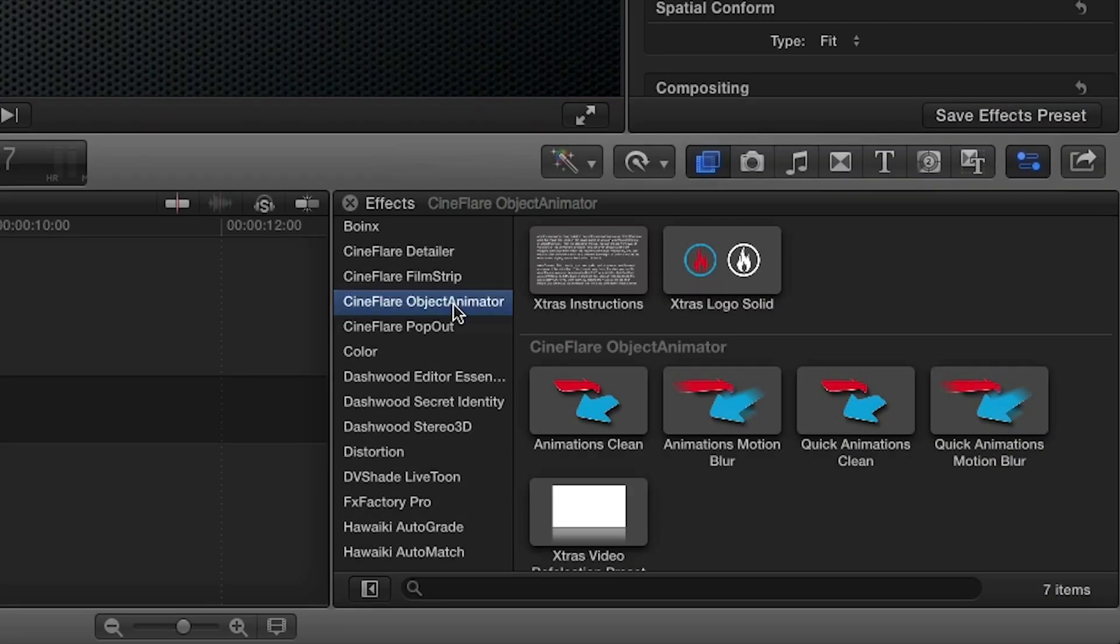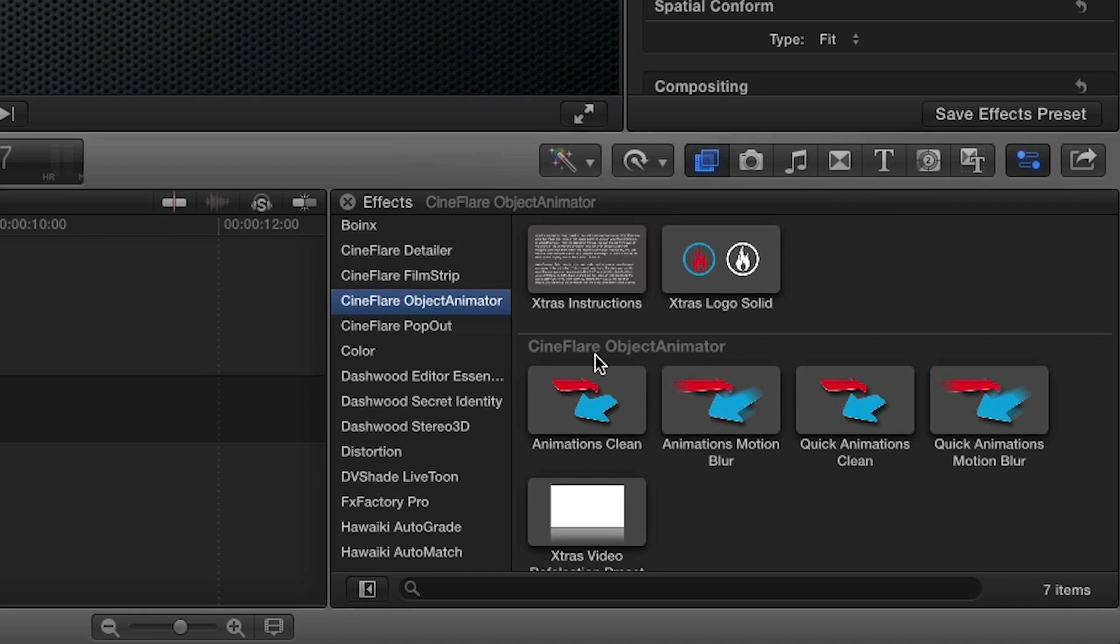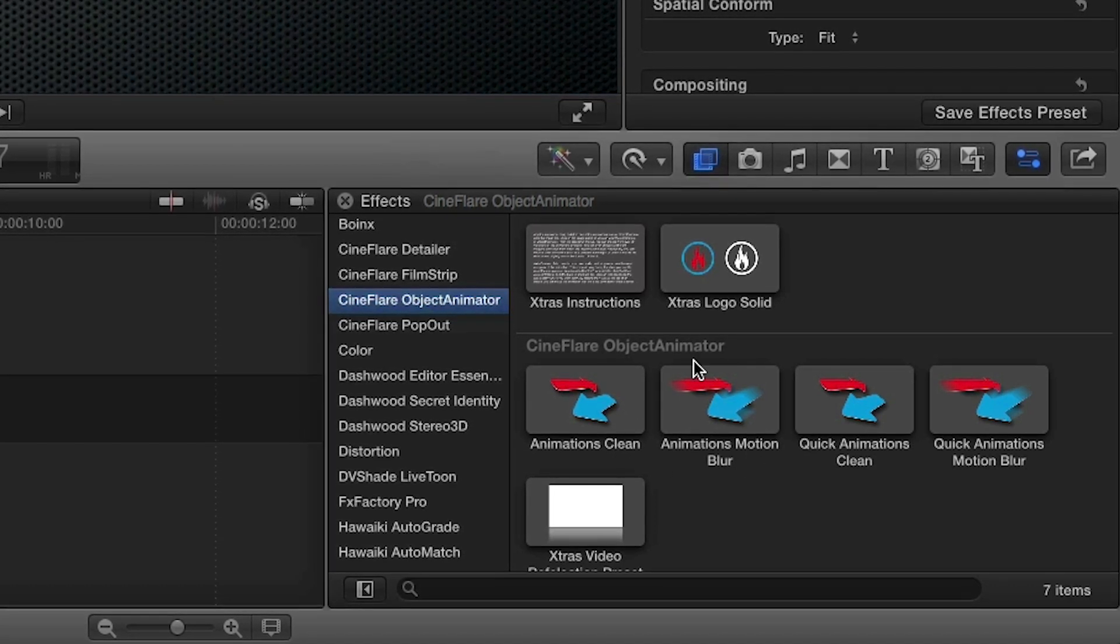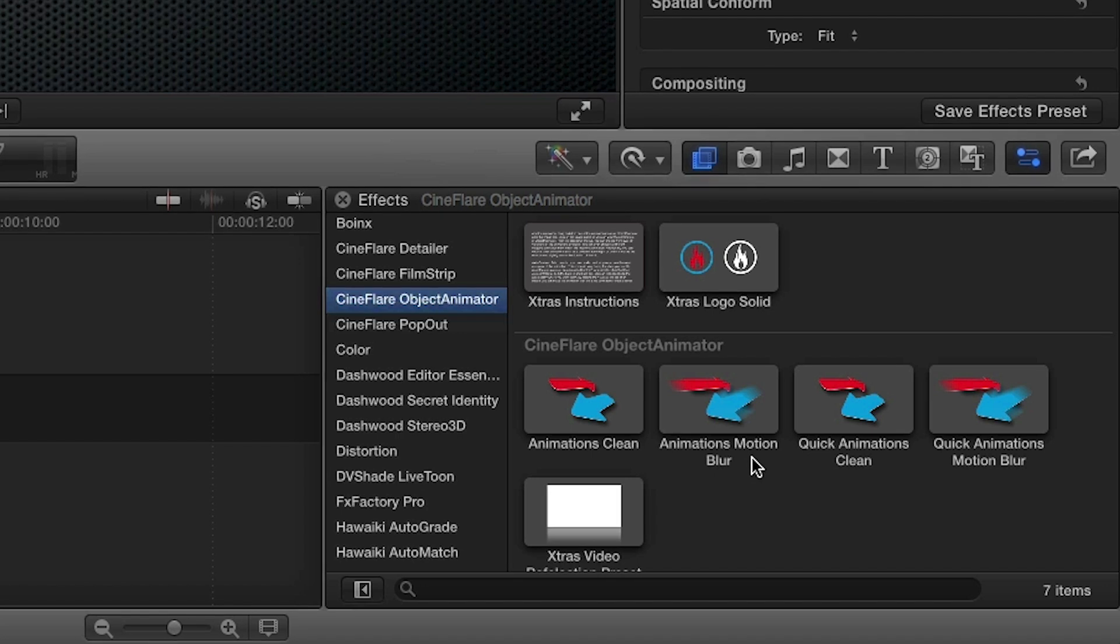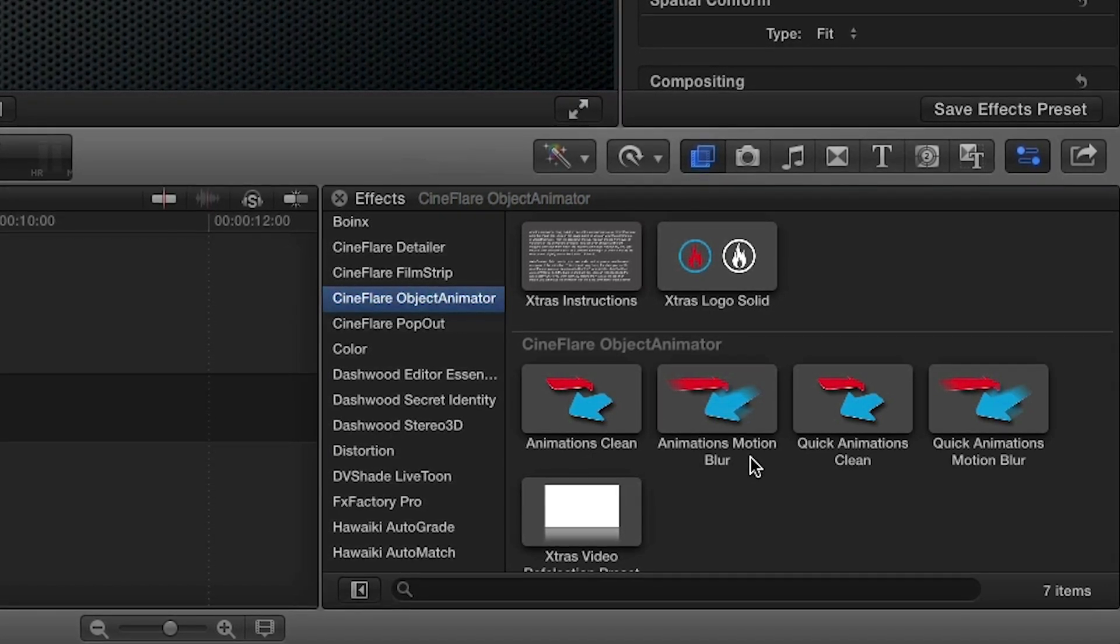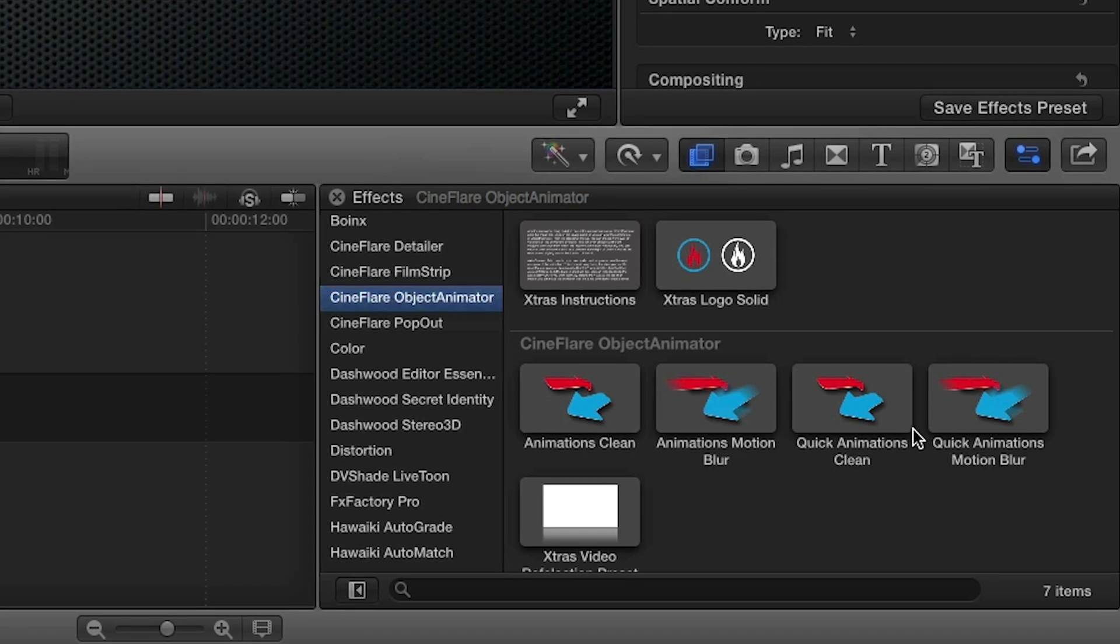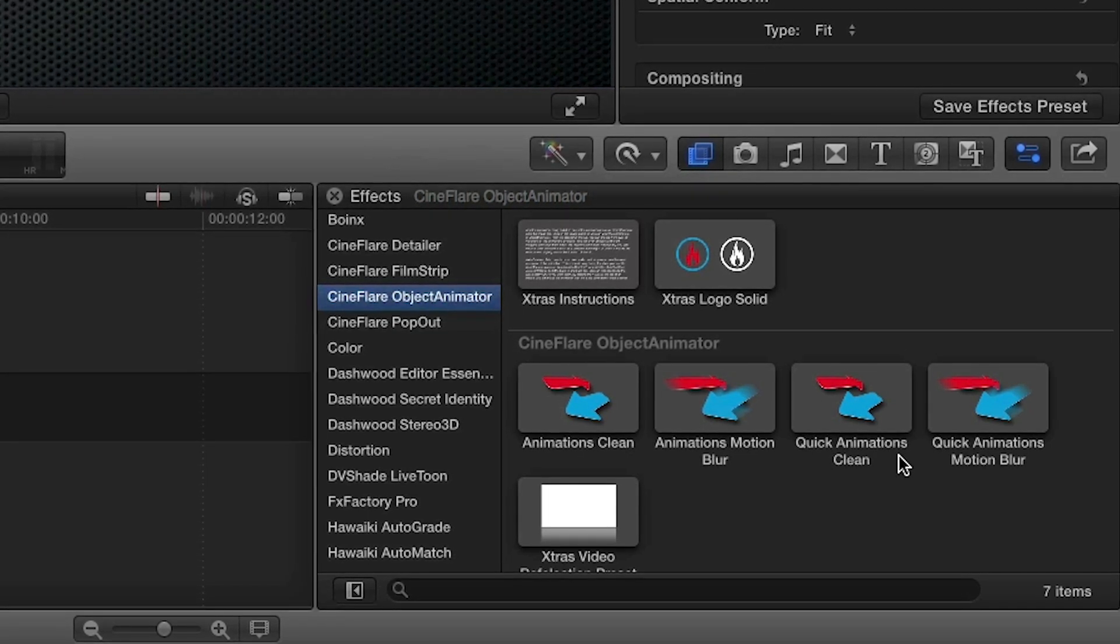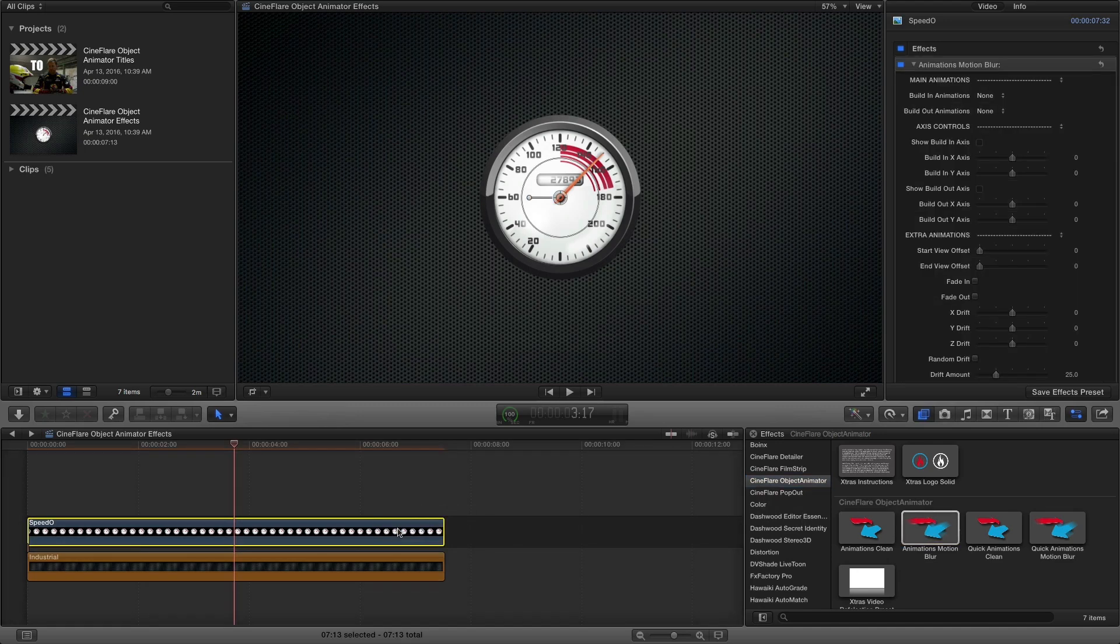There are two sets of effects. The Animations Clean and Animations Motion Blur tools require at least 30 frames to complete both the incoming and outgoing animations once you apply them to an element on the timeline. The Quick Animations Clean and Motion Blur effects only require at least 15 frames. For our example, I'll drag Animations Motion Blur to the image on my timeline.